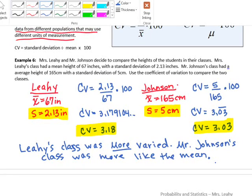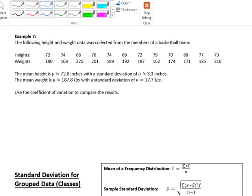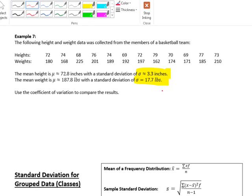Now we have another example about the height and weight of members of a basketball team. The mean height is 72.8 inches with a standard deviation of 3.3 inches. The mean weight is 187.8 pounds with a standard deviation of 17.7 pounds. We use the coefficient of variation to compare the results, since inches and pounds can't be compared directly.